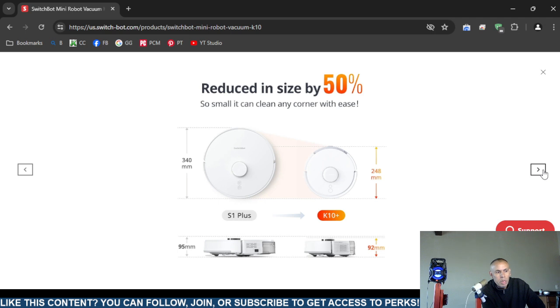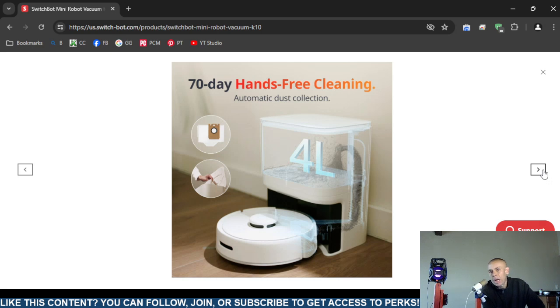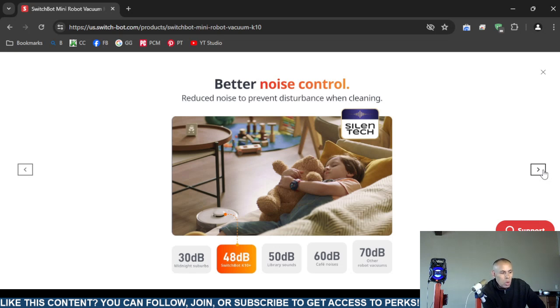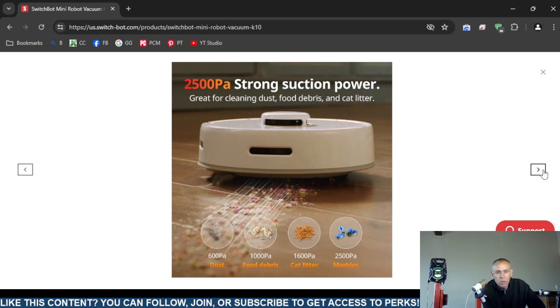They claim it is reduced in size by 50%. 70 day hands-free cleaning. It has an automatic dust collector. They claim that it has reduced noise. You can clean dust, food debris, and cat litter. It also is a mop. It has a mopping mechanism.